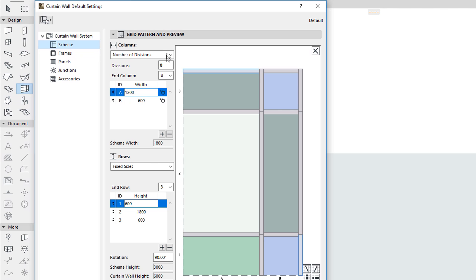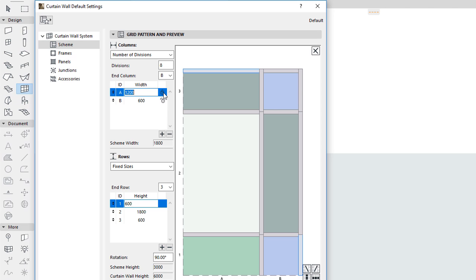To the right of each Column and Row, you can click the Lock icon to lock the value of that Column or Row. This prevents them from stretching, and only the remaining Columns and Rows of the Pattern will stretch to fill the available distance. At least one Column and one Row must remain unlocked so that the Pattern can stretch. Unlocked Columns and Rows stretch proportionally to their specified size.